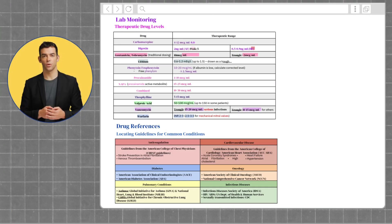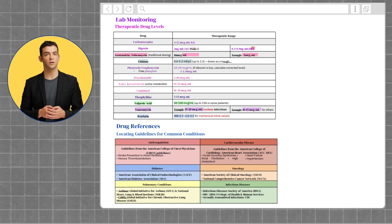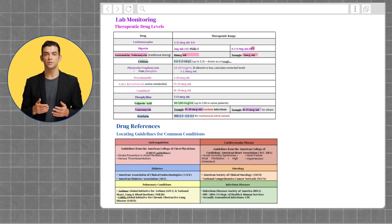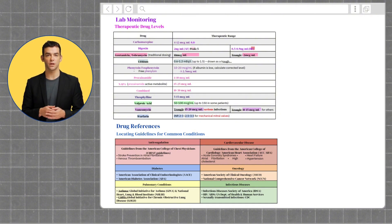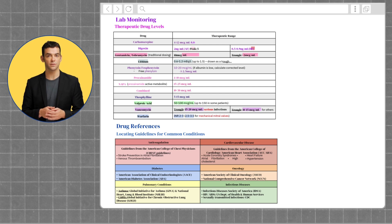Next, we'll be reviewing lab monitoring. We will be reviewing medications along with their therapeutic range. It's important to memorize these ranges when monitoring patients so you'll know when their medication needs to be adjusted or is at therapeutic levels.